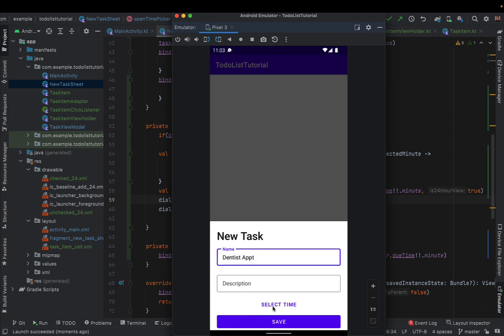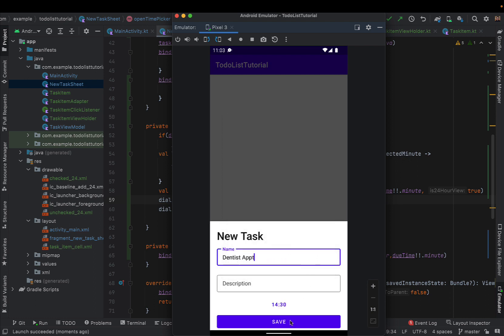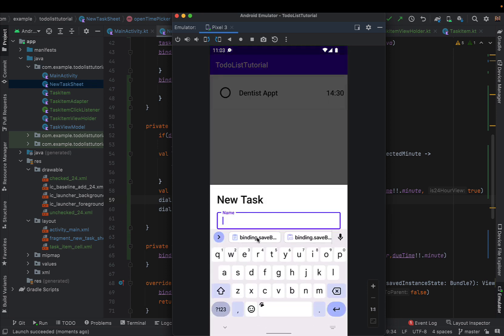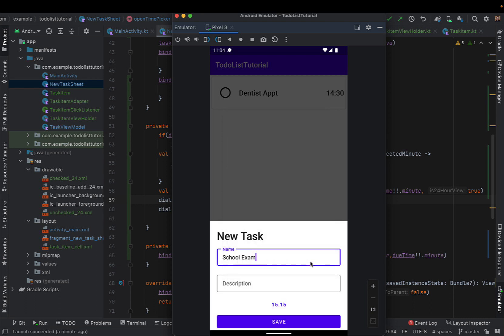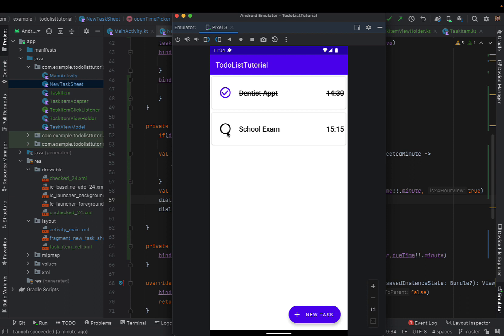Running the app, we add a new task called 'Dentist Appointment', select a time of 2:30, hit OK, and the button updates to show 2:30. After saving it appears as a task. We add another task called 'School Exam' at 3:15 in the afternoon. Clicking the complete button on 'Dentist Appointment' shows the strikethrough on both the name and due time — and the same works for 'School Exam'.